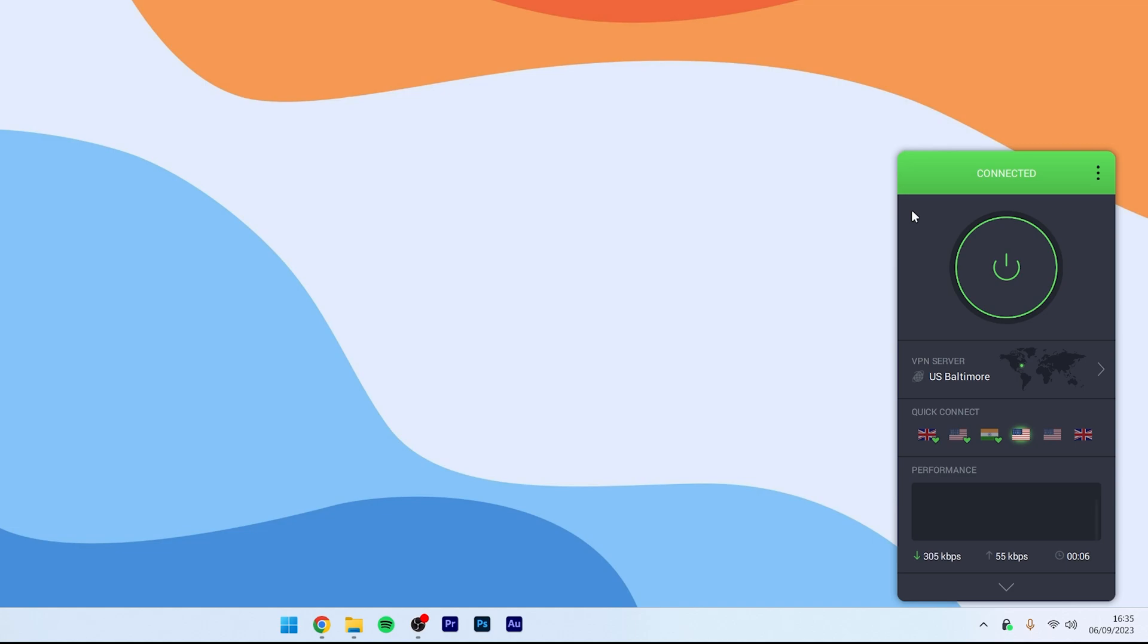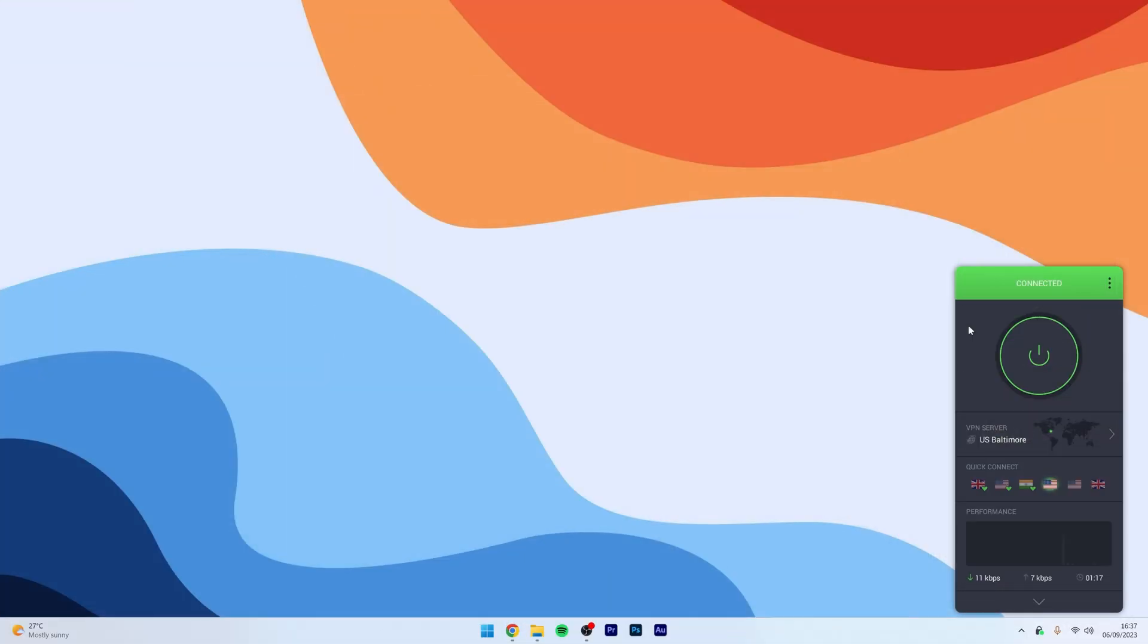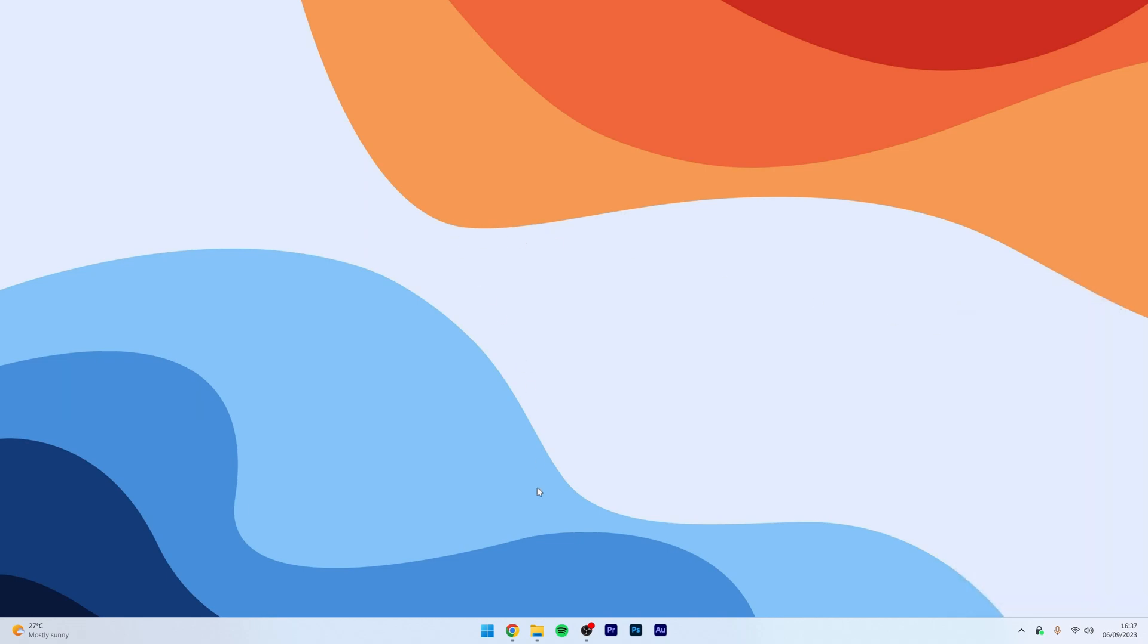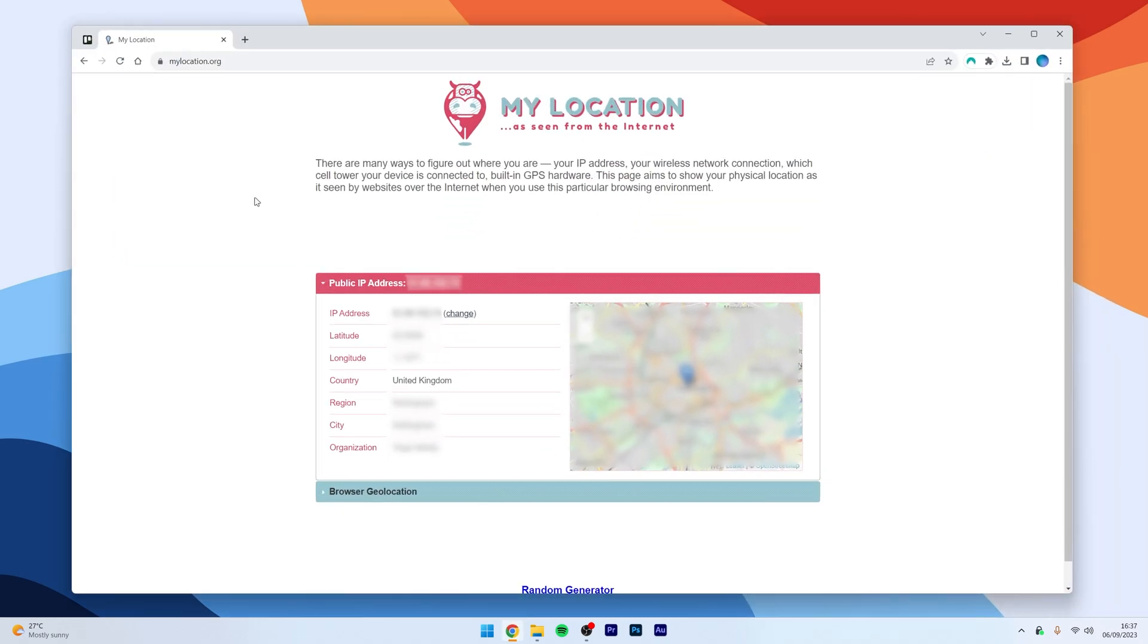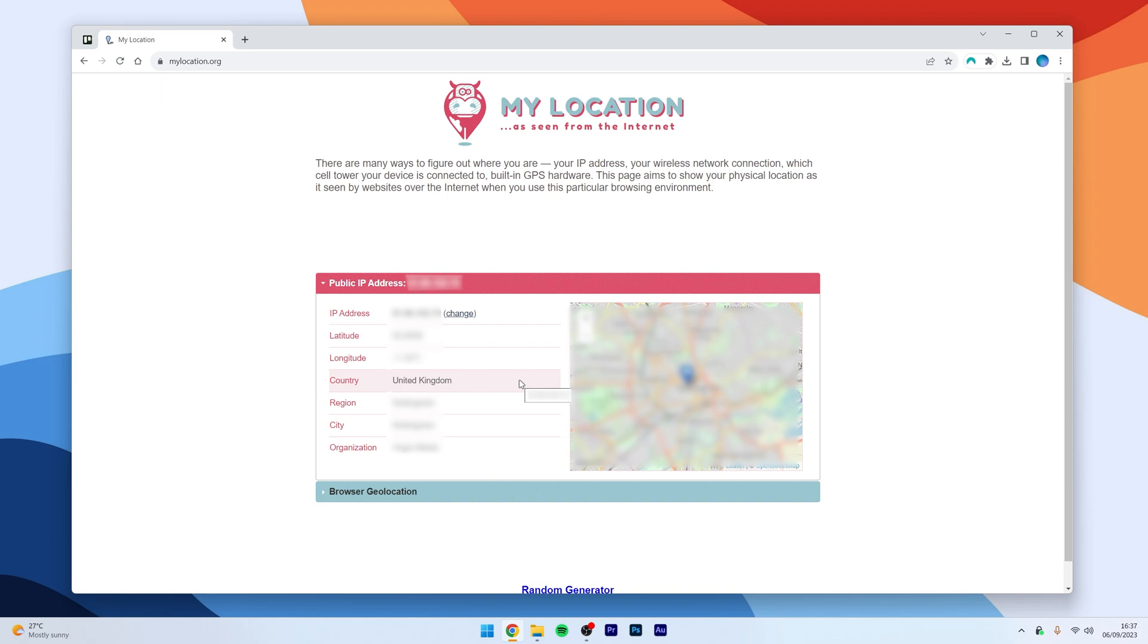In this case, the United States. So, just to demonstrate that it's working, if we minimize that to the VPN and we go to whatsmylocation.org, here it's currently showing my location because this is showing me my location before I activated the VPN.